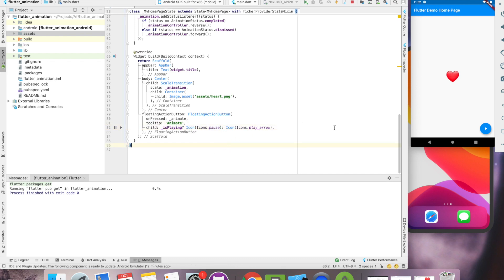So now let's check, when I click play, our heart started playing. And when I say pause, it stops.